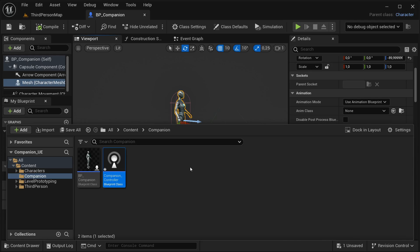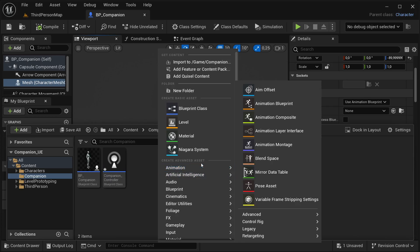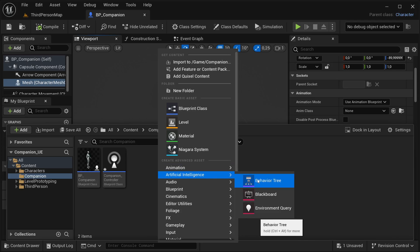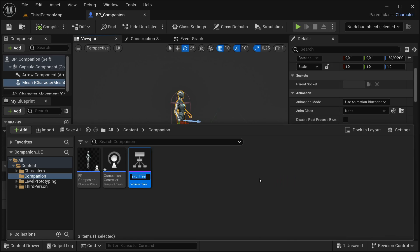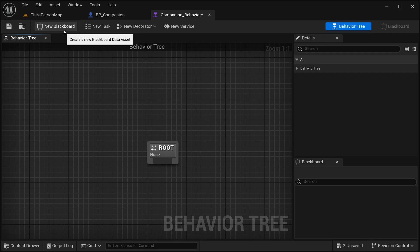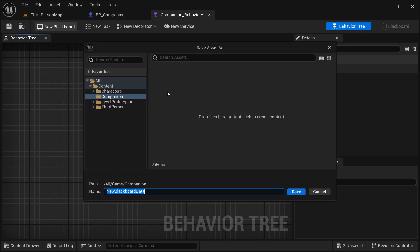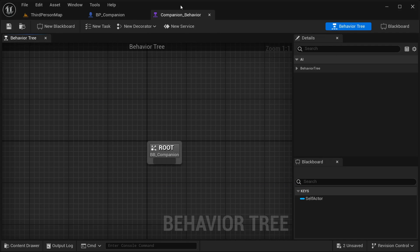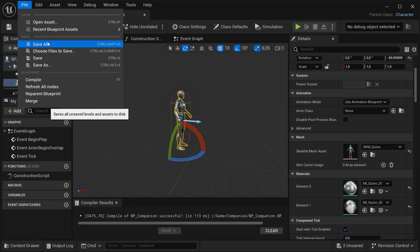Now there are a few other files I need to create as well. The next one is for the companion's behavior. To do that, go to Artificial Intelligence and select Behavior Tree. This one is going to be our Companion_Behavior. Open this behavior tree and I'm going to be creating the blackboard as well. Just hit create new blackboard. This one is going to be our BB_Companion. Save everything — save all.